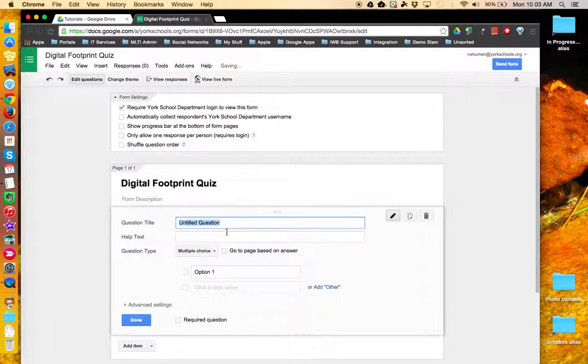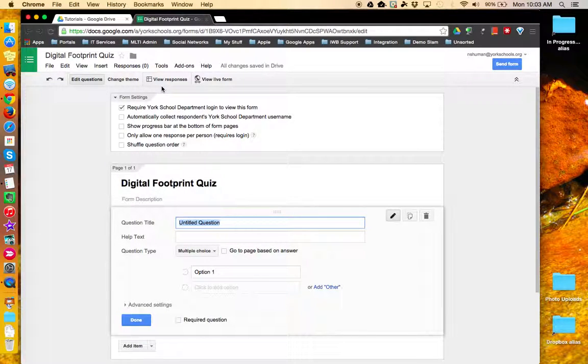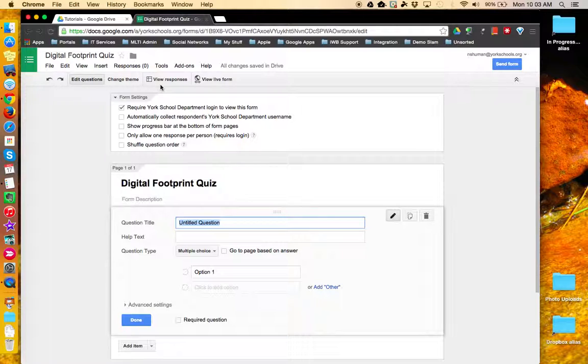By giving your form a name, it automatically creates a responses spreadsheet that is now linked to this form, where your form responses will be automatically sent.